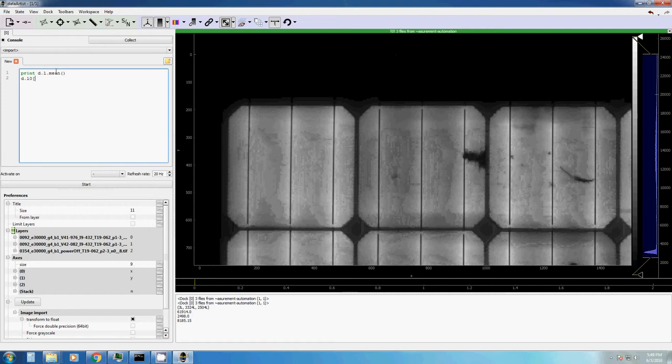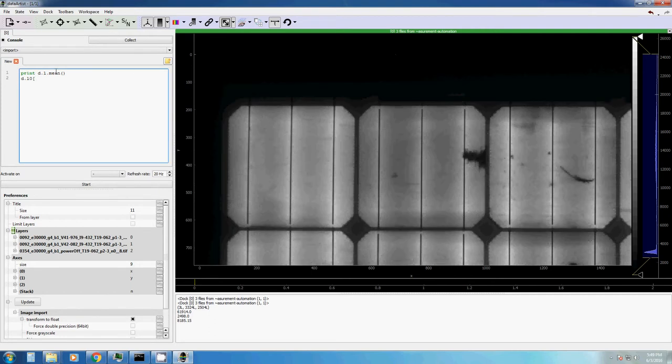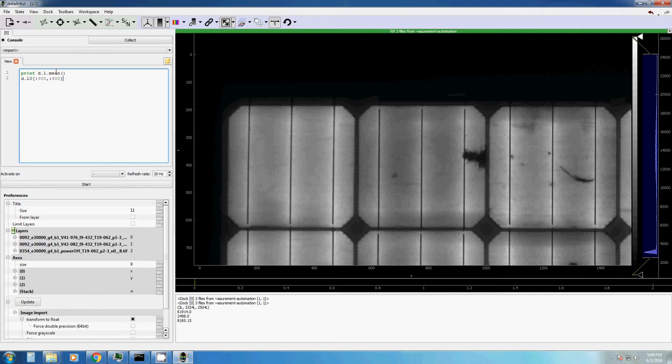And then, like in a NumPy array, you say we want to modify the first 300 pixels in Y. Oh actually, this is X. And the first 0 to 400 pixels. And we want to decrease the value.